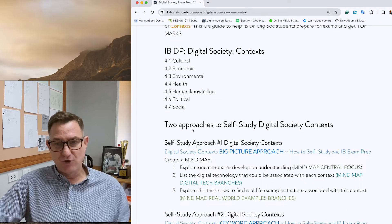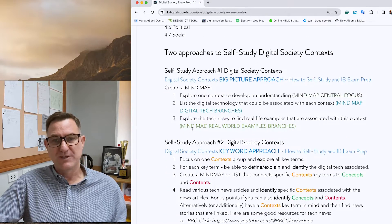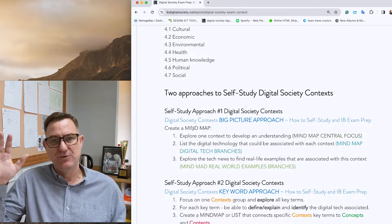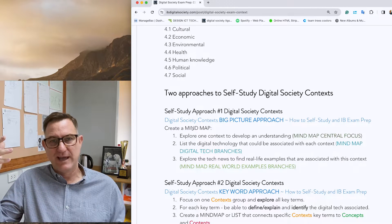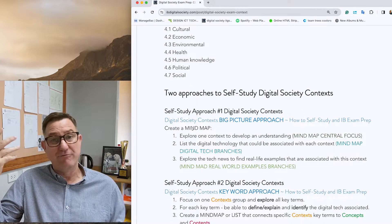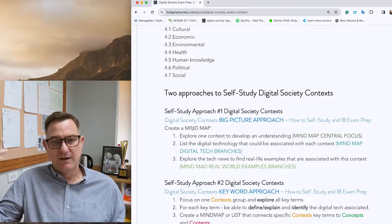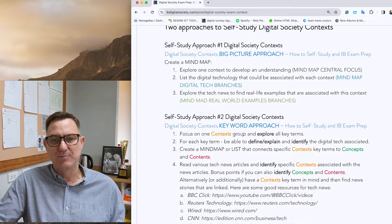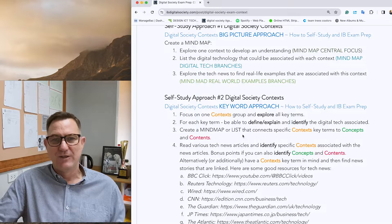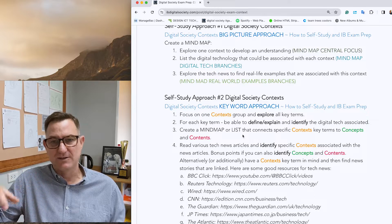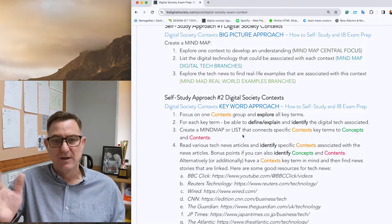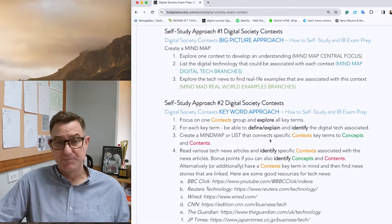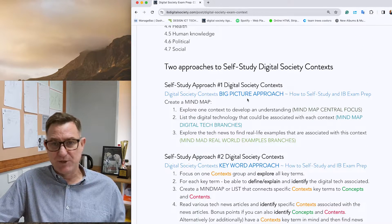I've got two approaches for studying. One is a big picture view — for visual thinkers — and the other is a keyword approach for people who prefer reading and text. Two different approaches; choose whichever one you like best. I'll start with the big picture approach.